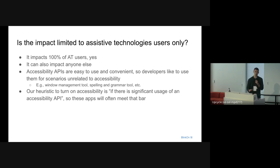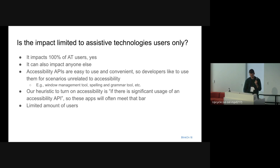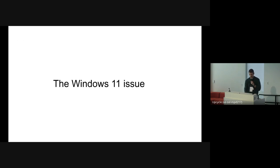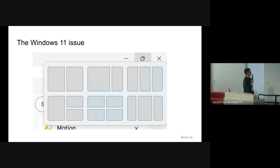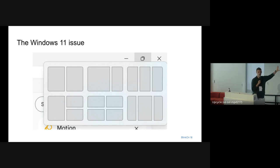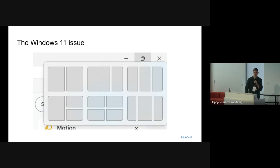That's only going to affect a fraction of users — the ones that use third-party applications that use accessibility APIs. But this brings us to the Windows 11 issue we had about six months ago. Windows 11 shipped with a new feature to snap any window to a specific location, enabled by default for 100% of users. The way it works is you hover over the maximize button and a UI component shows right below it. Someone in the Chrome team realized that our accessibility pipeline was getting enabled whenever this UI component would show up.